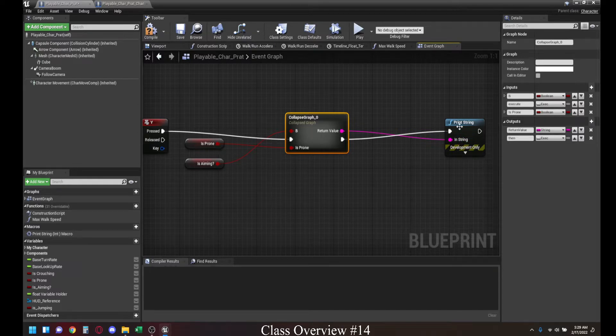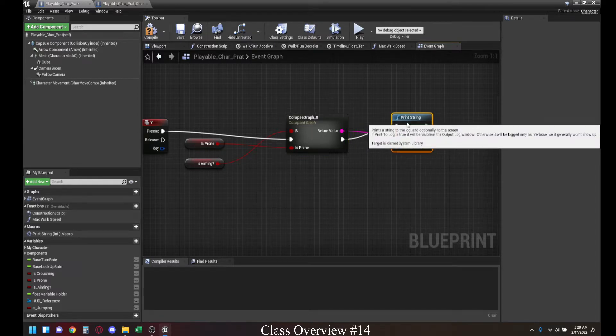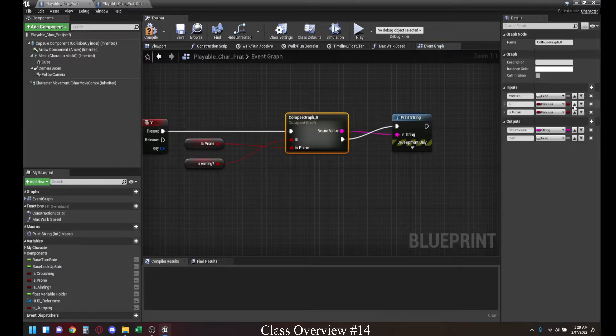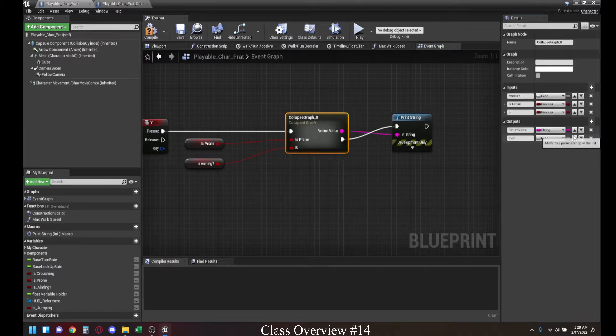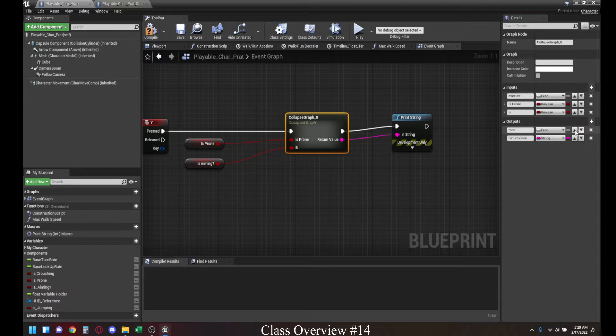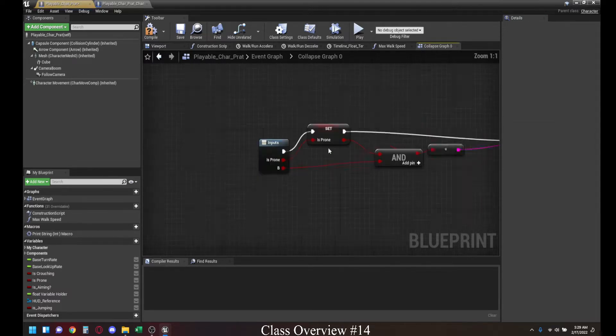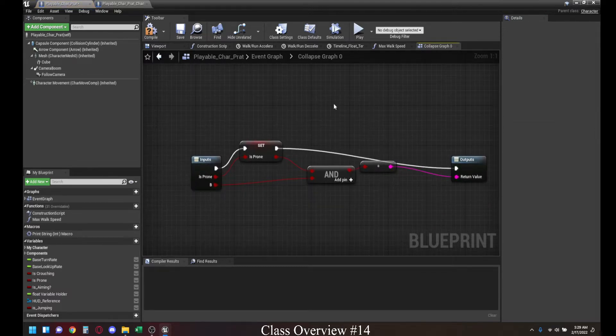As you can see, the organization on this looks kind of weird. So, you can change that by moving these pins up and down over here. That's where move the parameter down the list and move up the list. And then on the inside, it's also going to be the same exact thing.